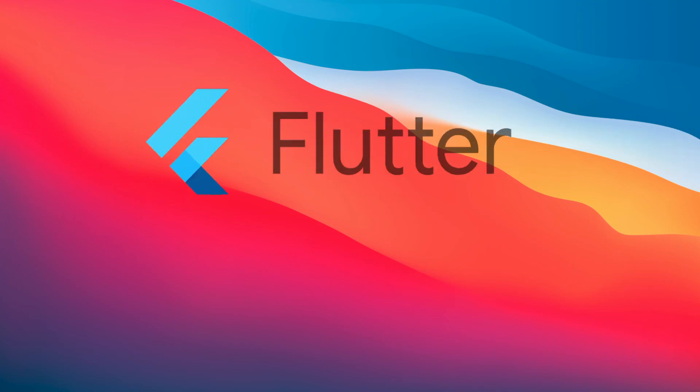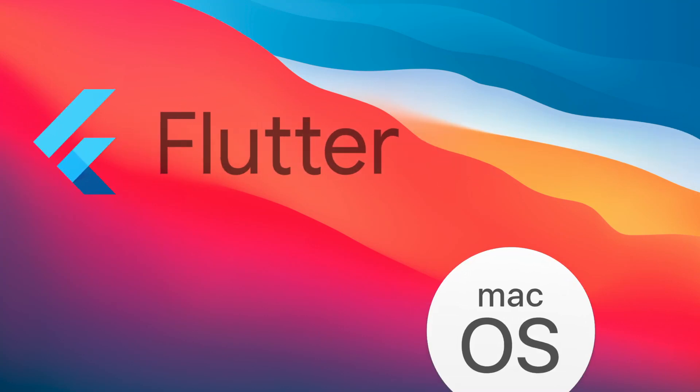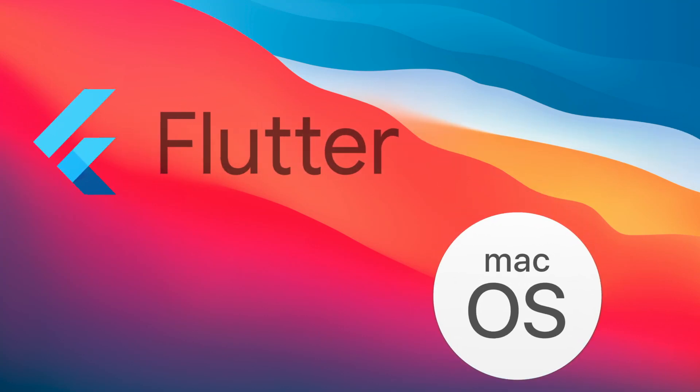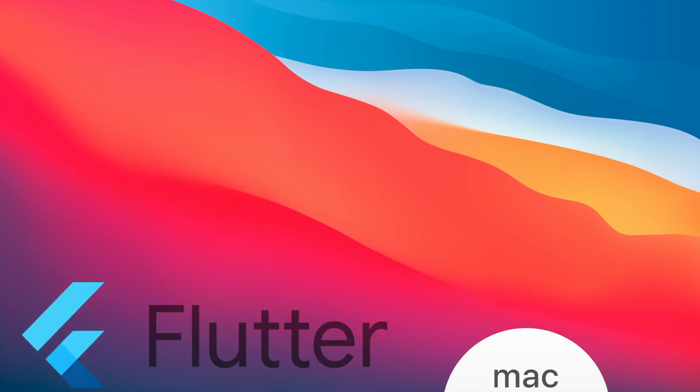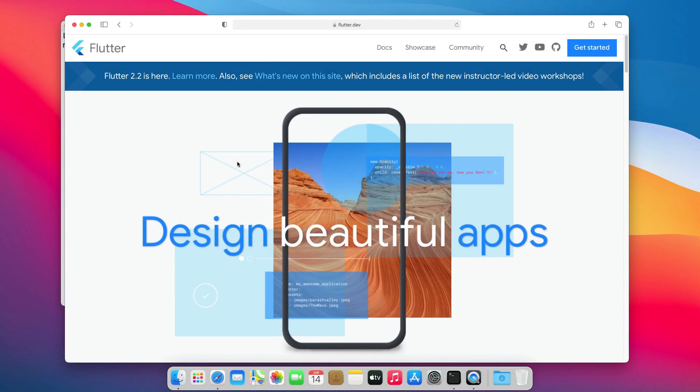In this video, I am going to show you how to install Flutter on macOS. Flutter gives you a lot of flexibility when creating apps and it's free and open source.